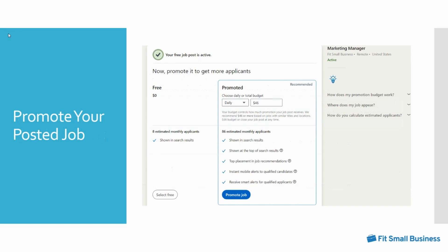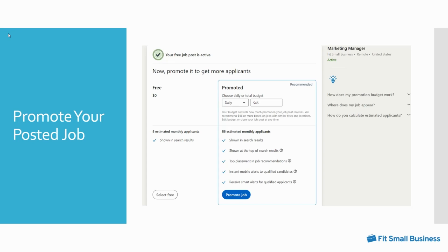You can then promote your posted job. You have the option to continue with a free post or set a budget for a promoted job post. Promoting your job post ensures a top position in search results, top placement in job recommendations, instant mobile alerts to qualified candidates, and a larger pool of estimated monthly applicants. Your budget can be daily or the total maximum amount you would like to spend. Your daily budget must be greater than seven dollars per day. LinkedIn will provide you with the recommended daily budget based on jobs with similar titles and locations so that you can get the most of your job posting.